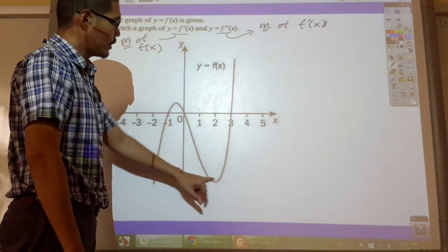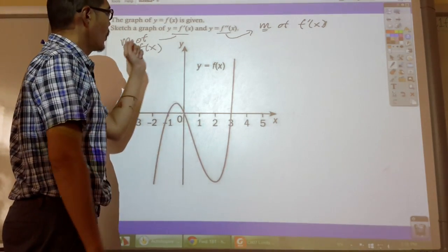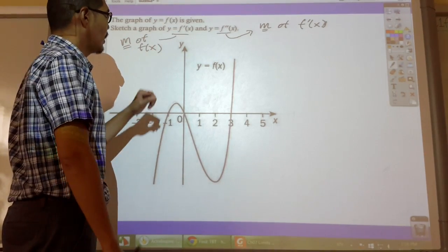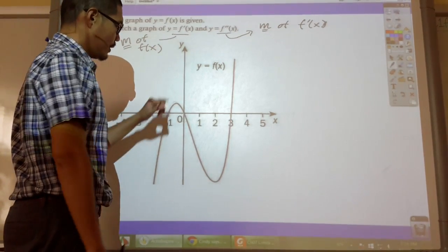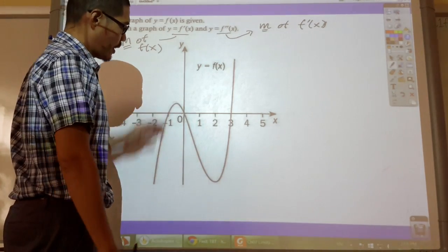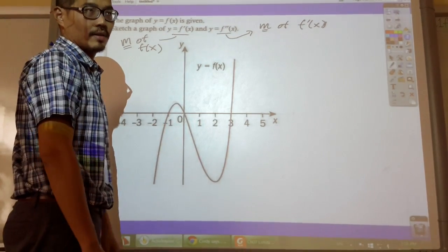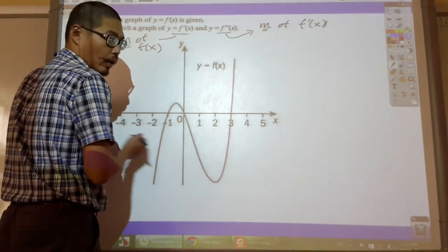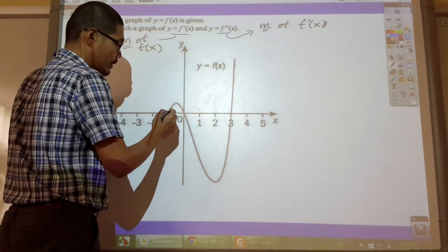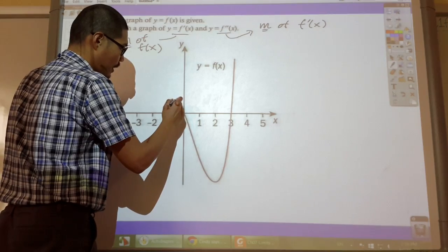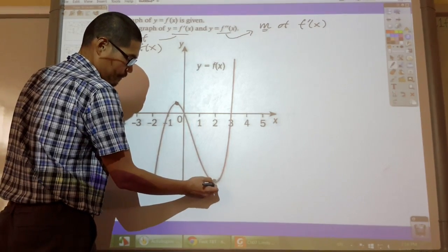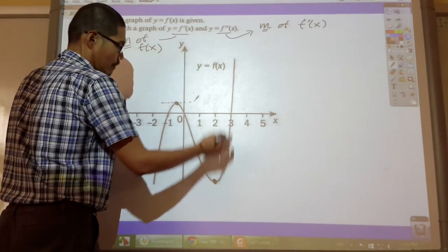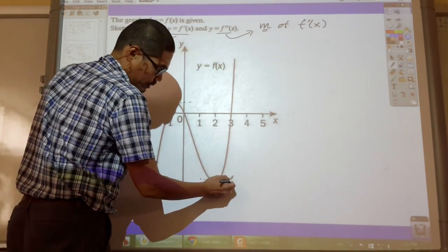This is my first derivative graph and we are going to focus on the slope to make the sketch of my first derivative. There are two points here on this graph that have a special slope. One of them is here, another one is there. Because at those points my slope is equal to zero.